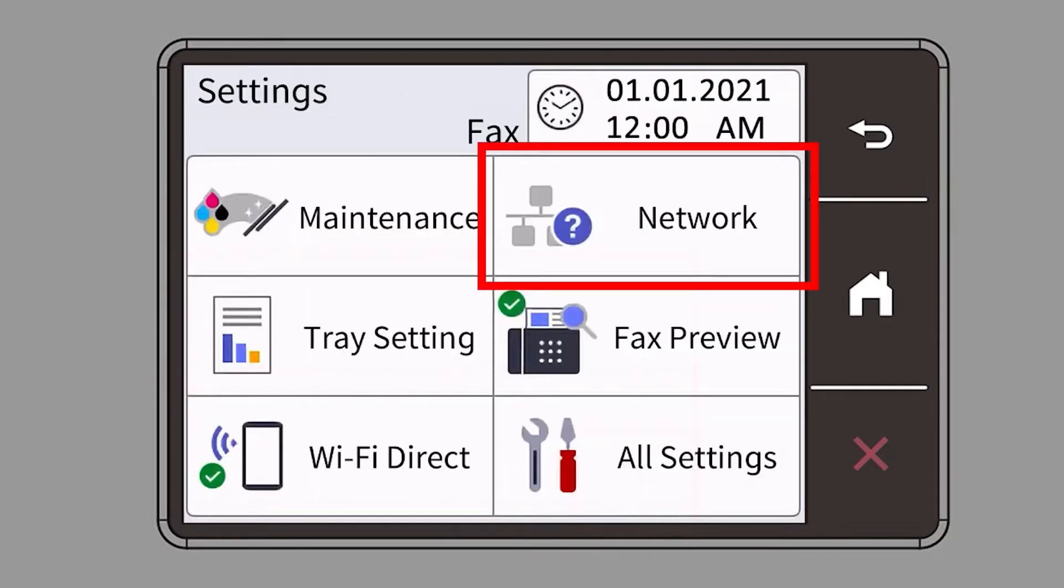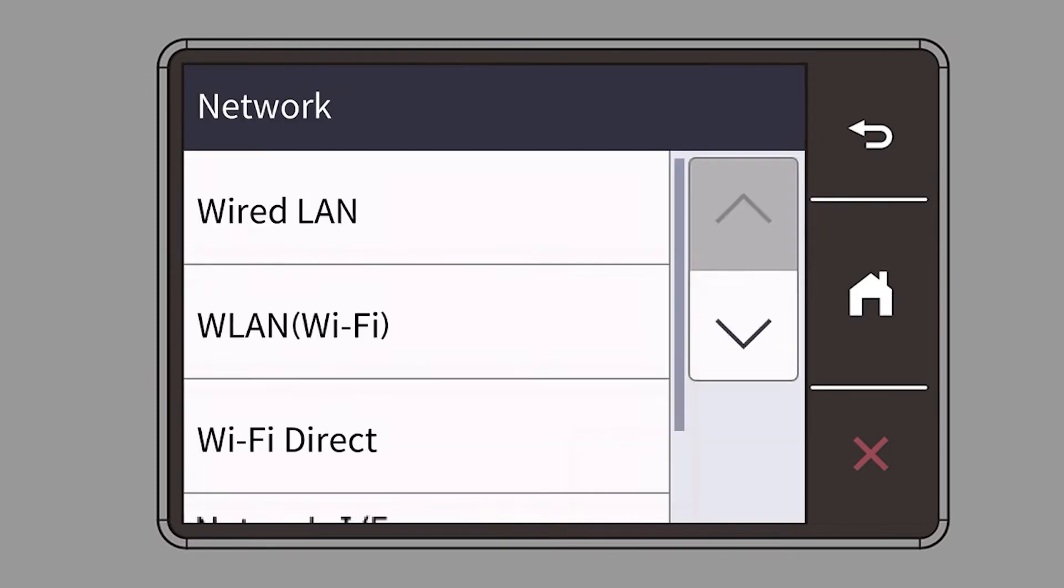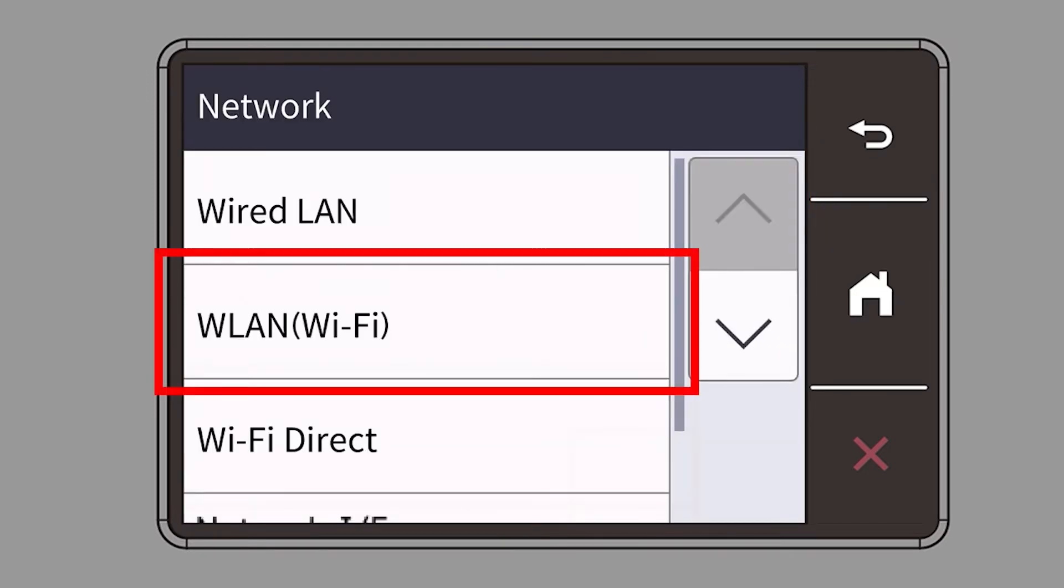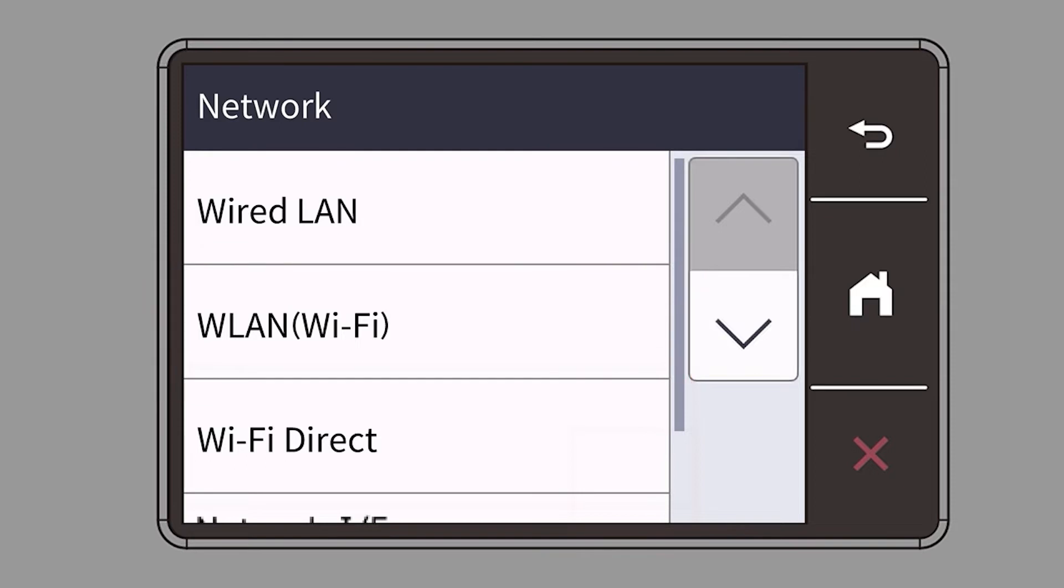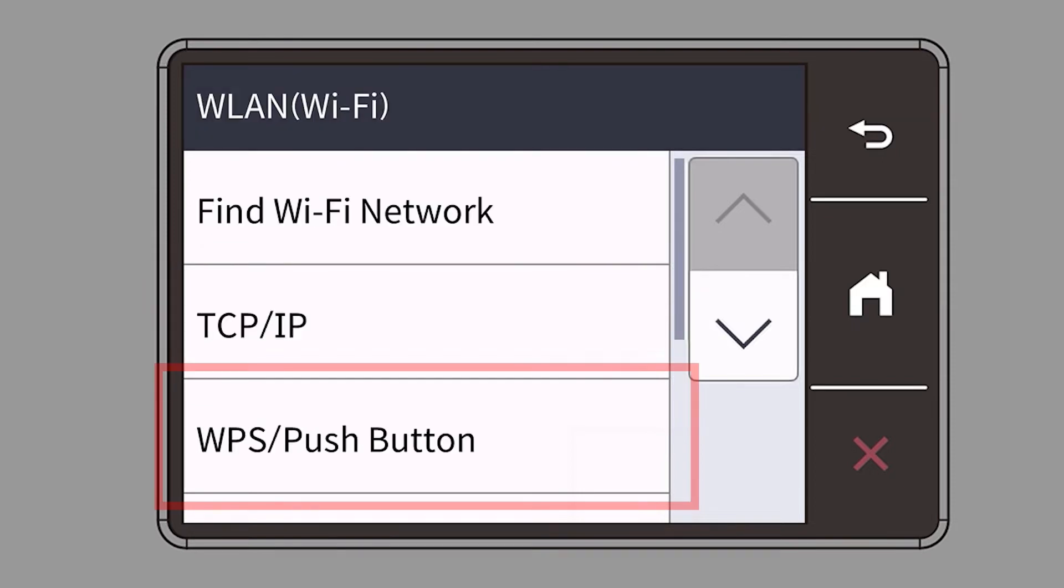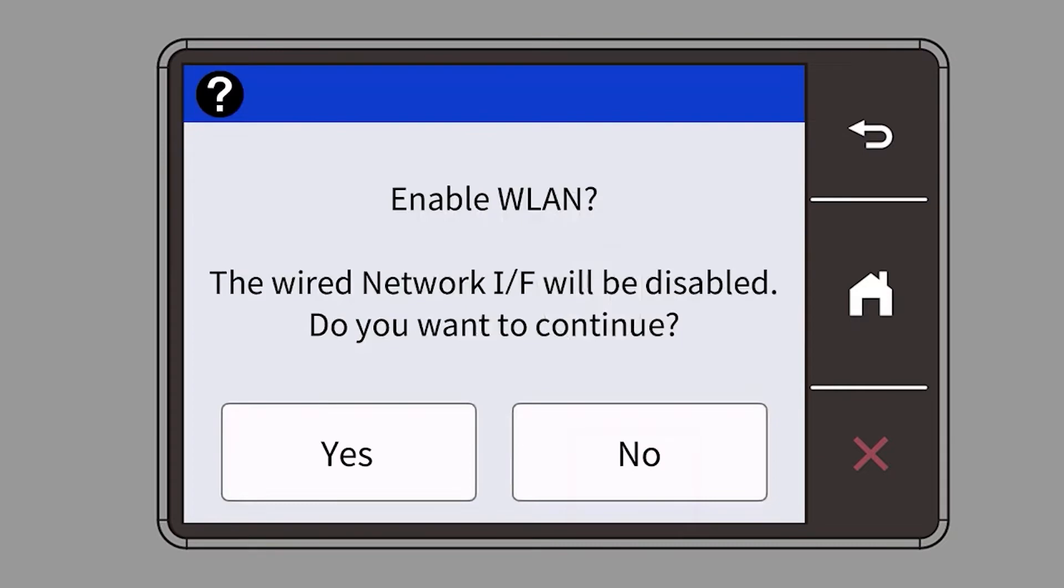Then select the network option. Select WLAN from the option list. Select WPS. When prompted to enable WLAN, press Yes.